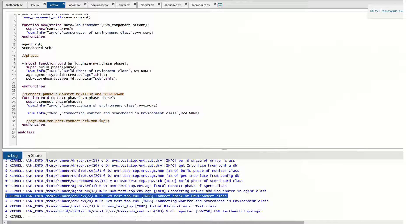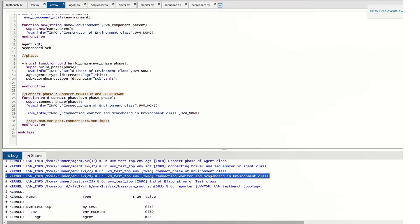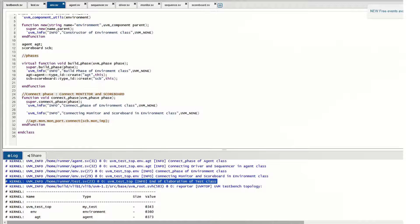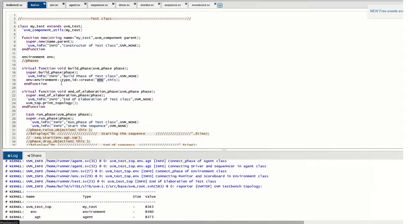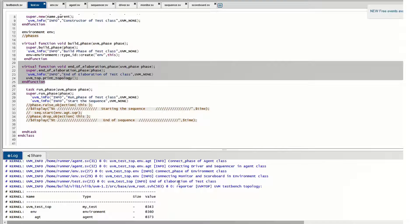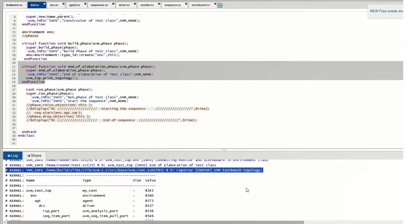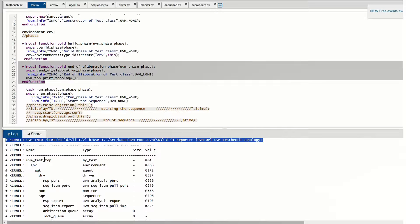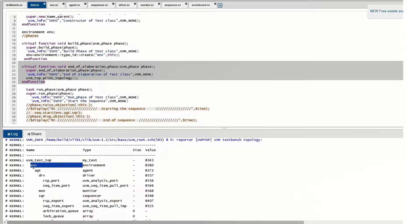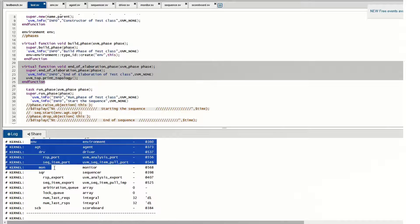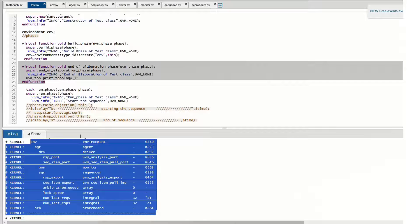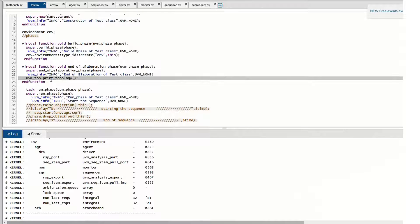The scoreboard is outside the agent and the monitor is inside the agent, so this connection must be made at the environment level. Connect phase is required in both the agent and the environment. After connecting driver-sequencer and monitor-scoreboard, we move to the end of elaboration phase. This is used to print the UVM hierarchy. In the test component's end of elaboration phase, we call print_topology, which prints the UVM hierarchy showing test, environment, agent, driver, monitor, sequencer, and scoreboard.